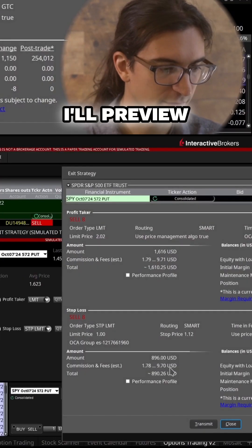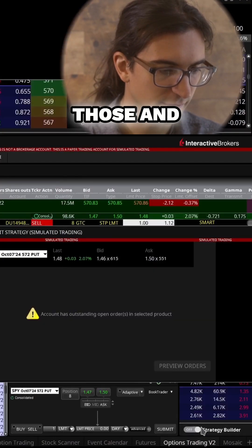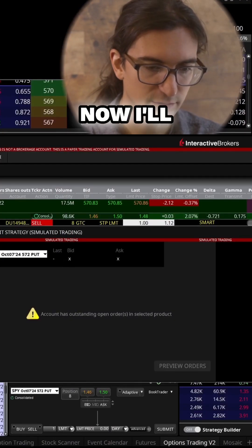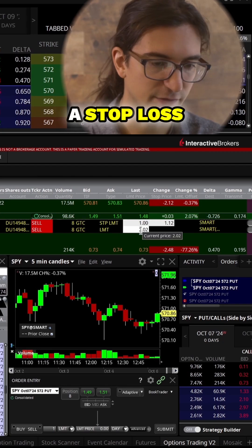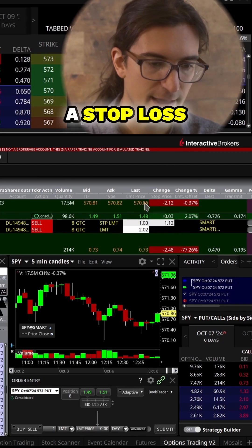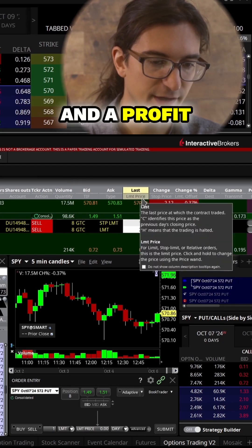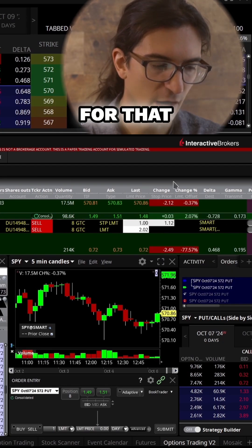I'll preview those and submit. Now I'll close this window, and you can see we now have a stop loss and a profit taker applied for that option.